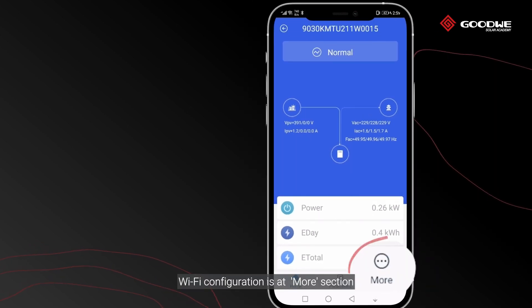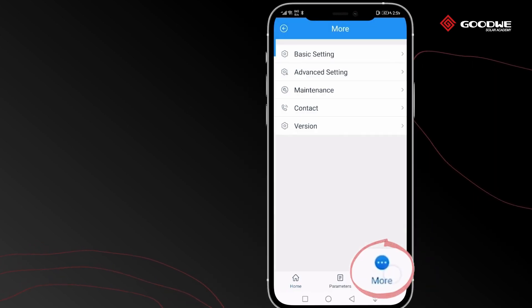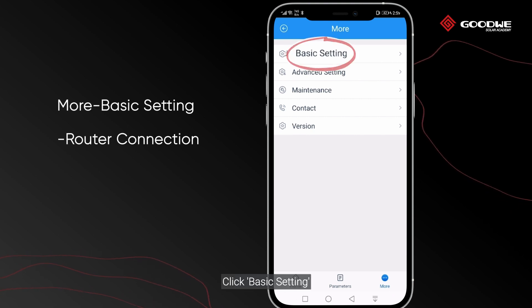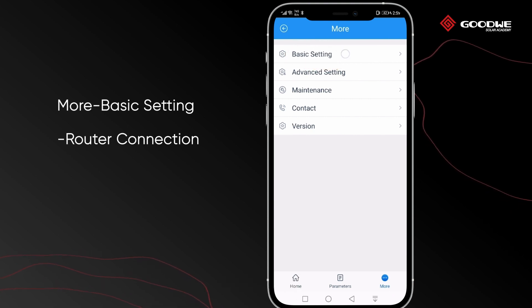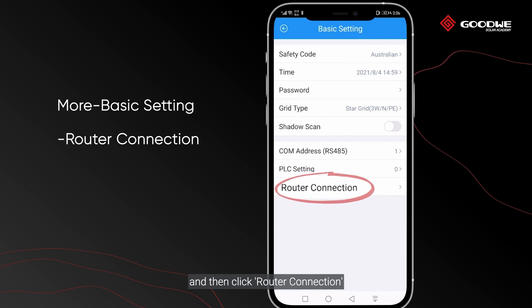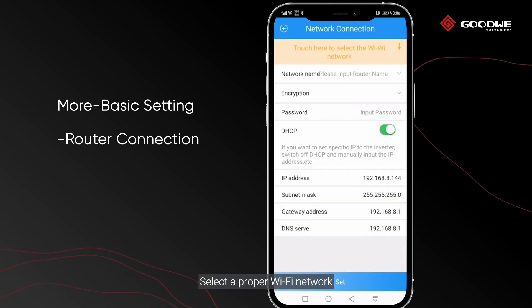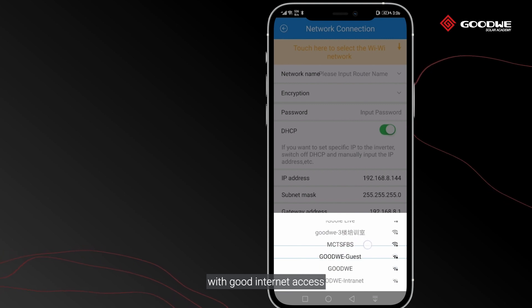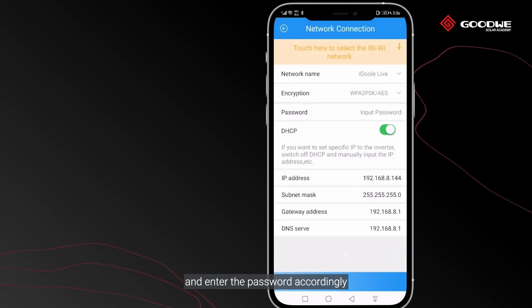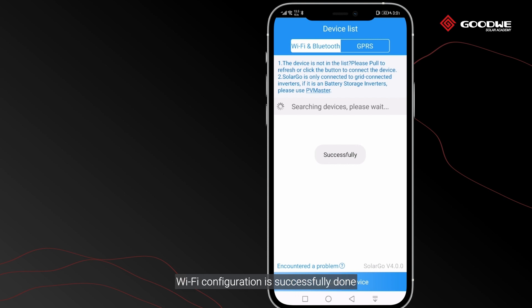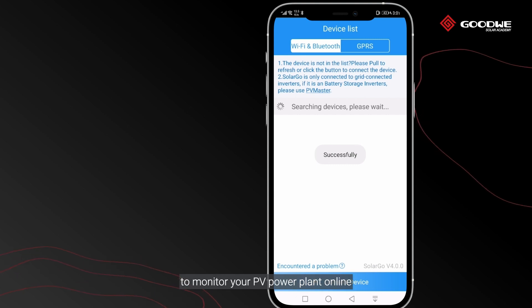Wi-Fi configuration is at the More section. Click Basic Setting, then click Router Connection. Select a proper Wi-Fi network with good internet access and enter the password accordingly. Click the Set button at the bottom — Wi-Fi configuration is successfully done.